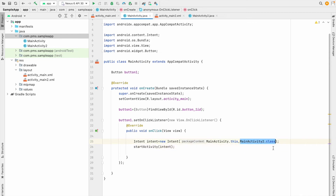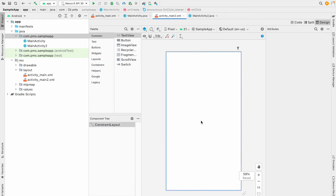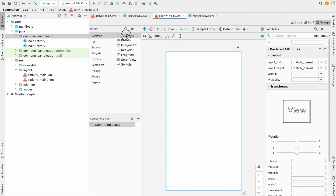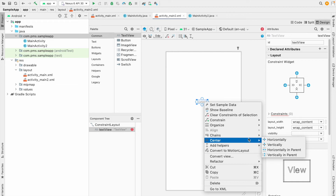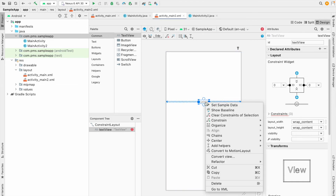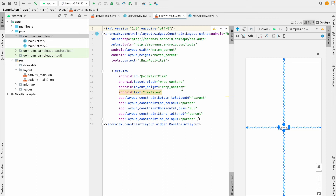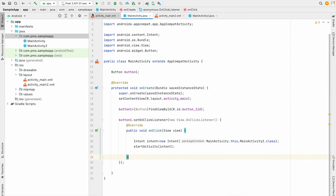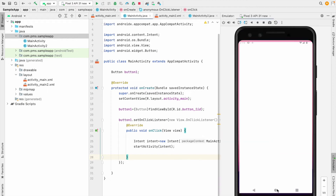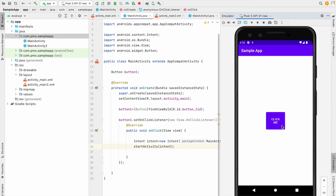This is our second activity UI. I'm going to drag and drop a TextView there, right-click and center it vertically and horizontally. I'm going to name it 'Second Activity'. Now I'll run my code. I click the 'Click Me' button and that navigates to the second activity. If I press the back button it comes back to the previous activity.